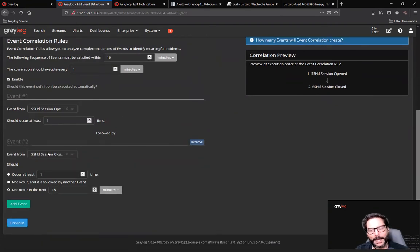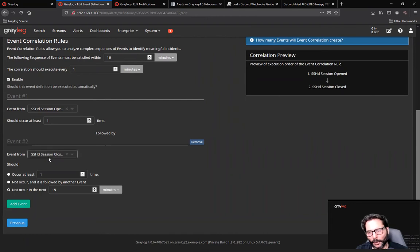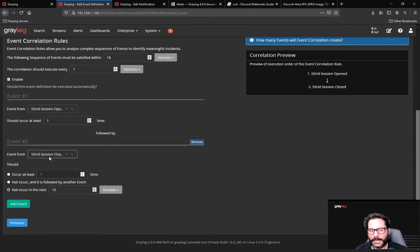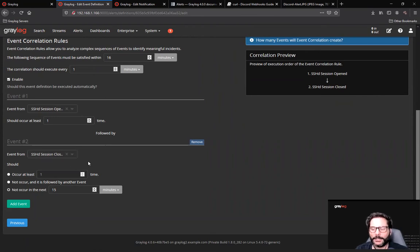The two events are SSH session open and SSH session closed. If that does not happen for that particular unique connection or that unique situation, send an alert.